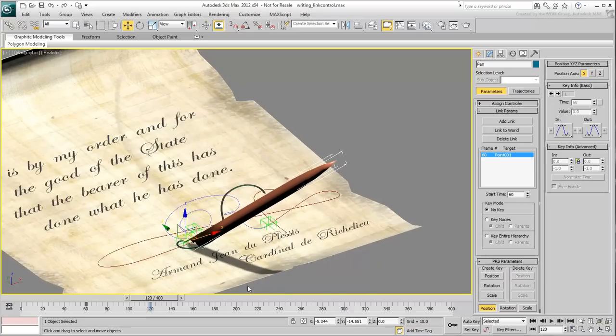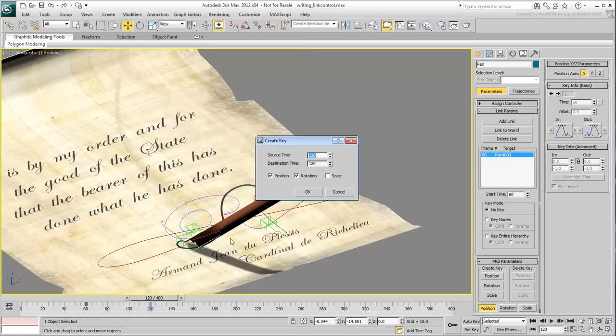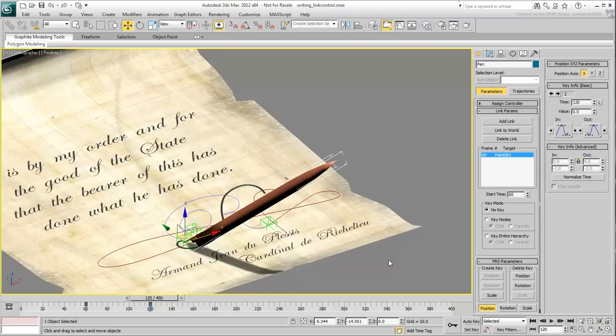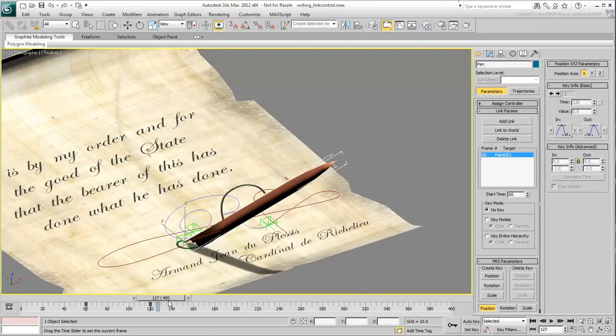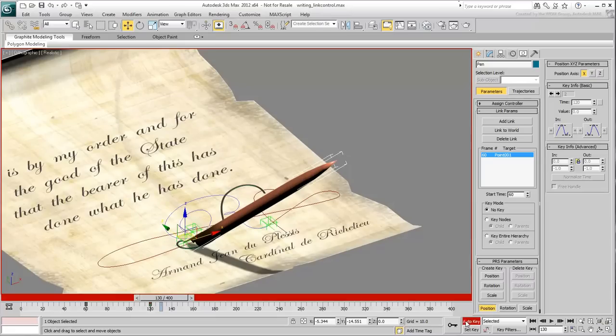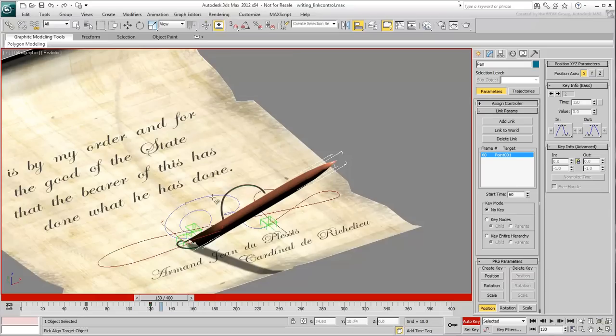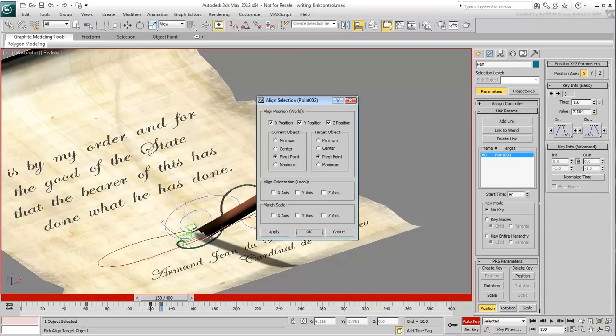At frame 120, create new Position and Rotation keys as you did earlier. Go to frame 130 and enable Auto-Key mode. Align the pen to the second helper. This creates a Position key at frame 130 and moves the pen from one helper to the next.